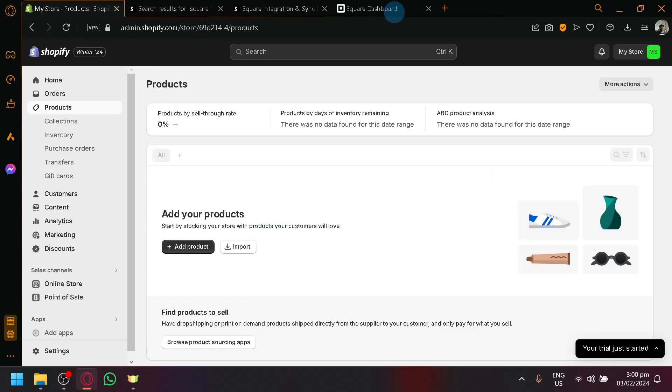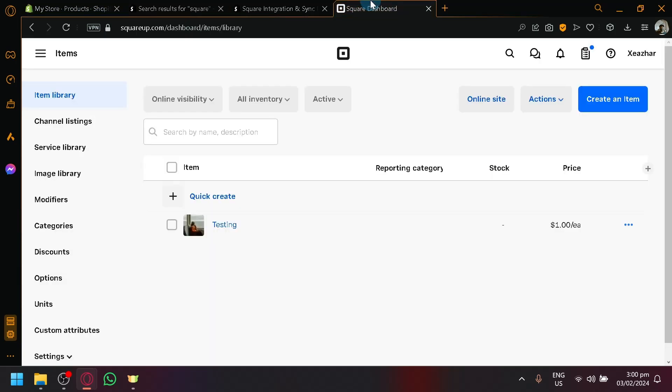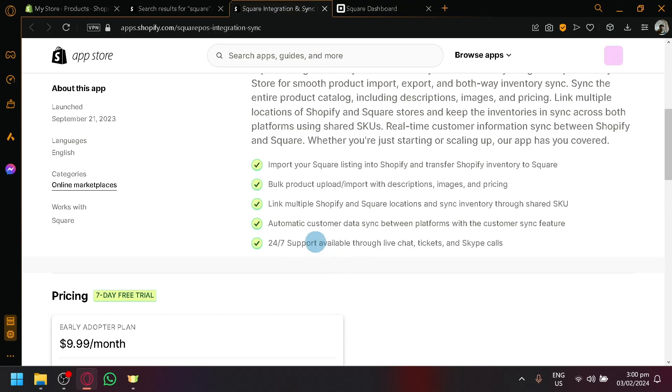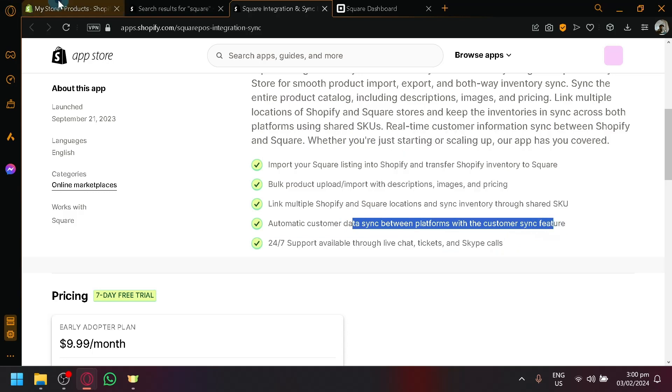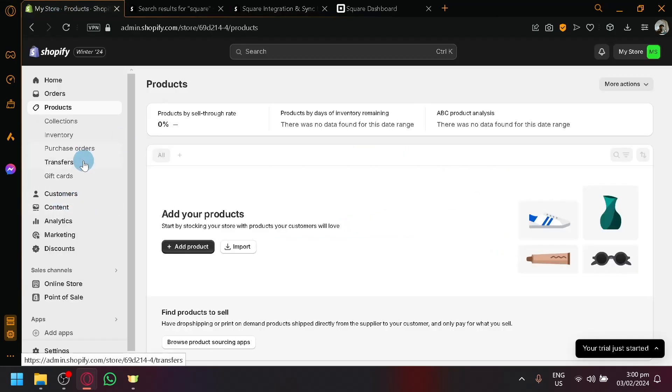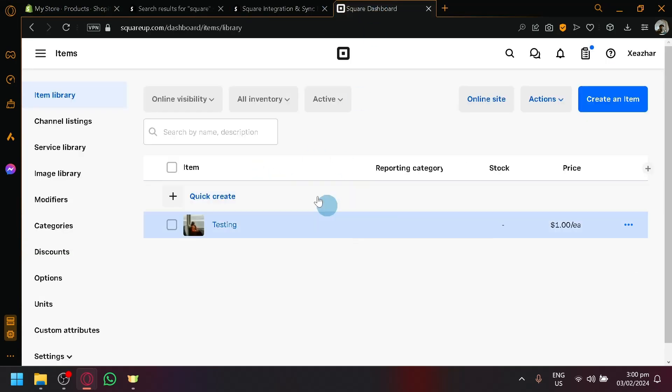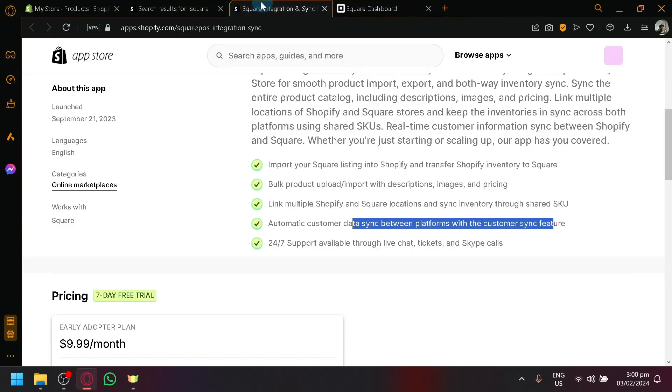Basically, if you have a product here like a watch that you created separately with this over here as well, you will be able to monitor them with the same inventory count because it's the same SKU. You will also be able to automatically sync your customer data between platforms. You will be able to monitor who your customer is in Shopify and same thing with Square.